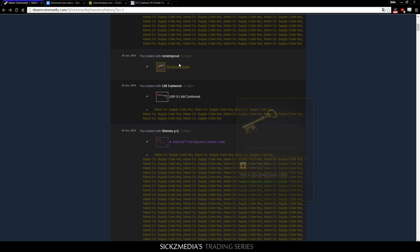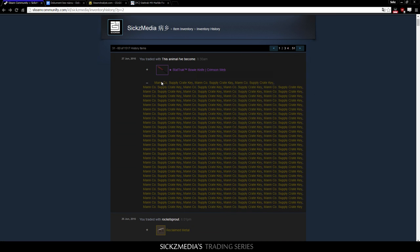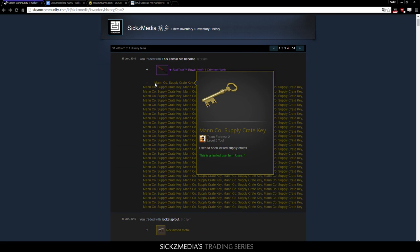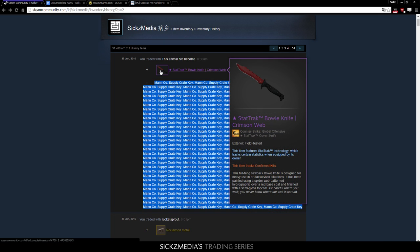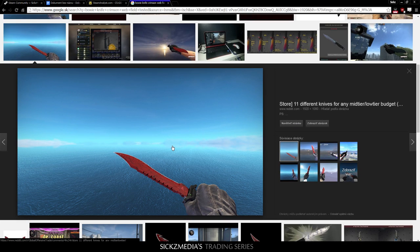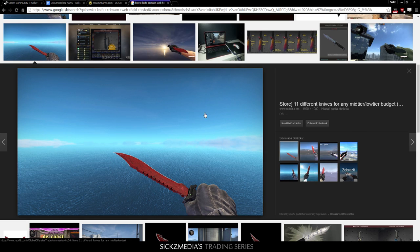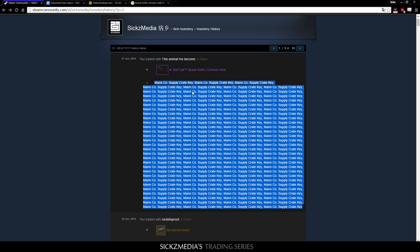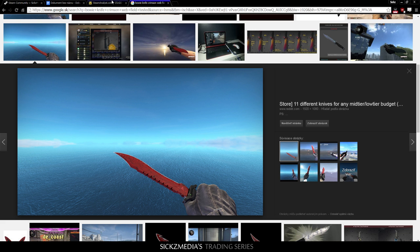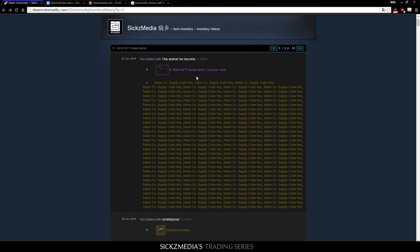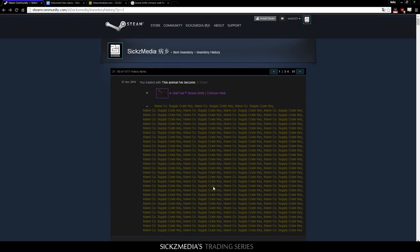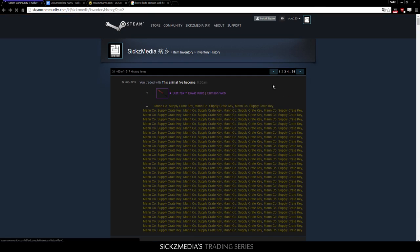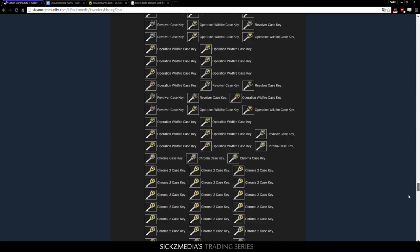In the next trade, I basically bought a StatTrak Bowie Knife Crimson Web, which is a pretty, pretty good knife. The funny fact about Bowie Knives is that all of them look in a pretty good condition. Even the field-tested Bowie Knife, I'll just show you. So, yeah. For example, this is the field-tested one. I think for a field-tested, it looks amazing. So, I bought it for, let's see, 115 keys. And I believe I asked 170 keys, 160, 140. I'm not sure. I think around that in CSGO keys. So, I made quite a lot of profit in this trade.